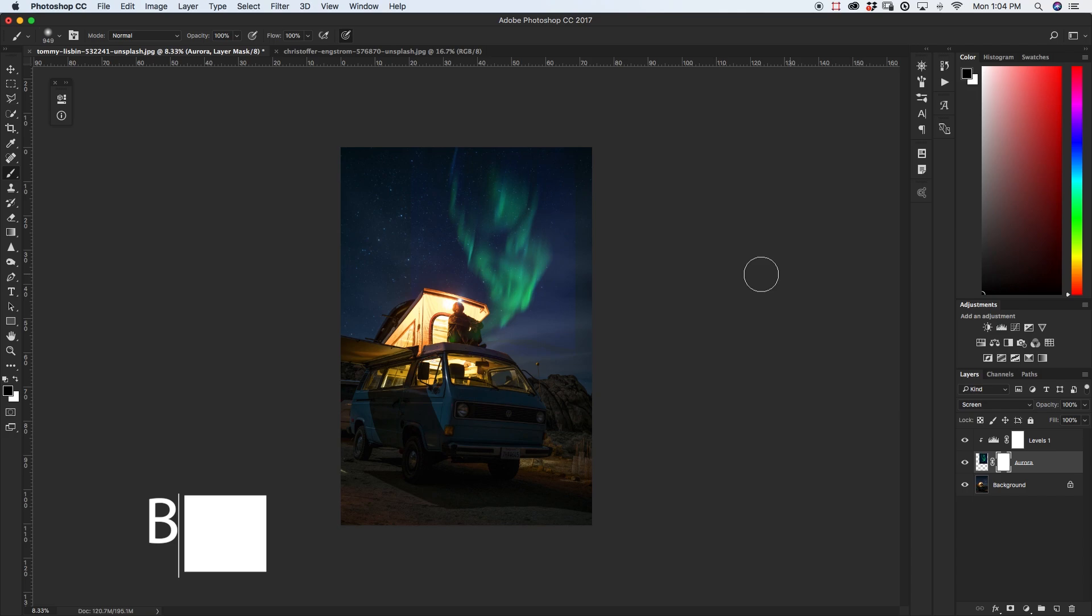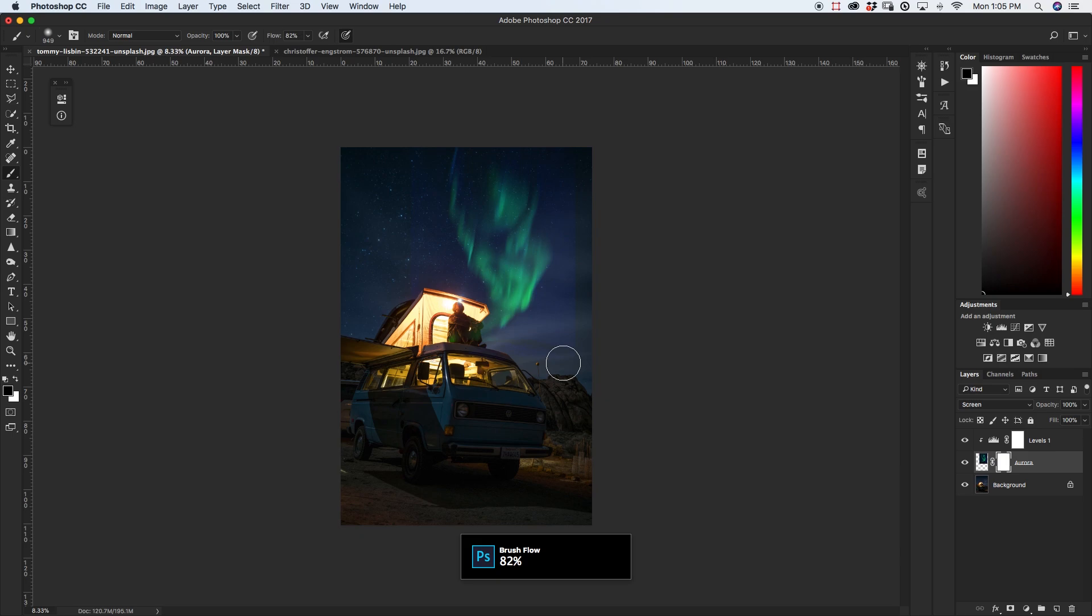So now with a relatively large brush I'm just going to go through and just take out those harsh edges around my aurora.